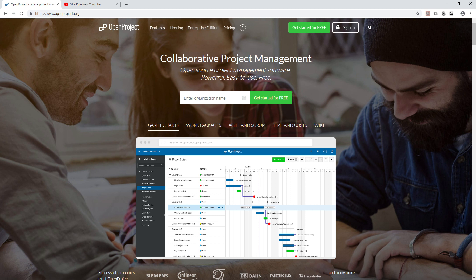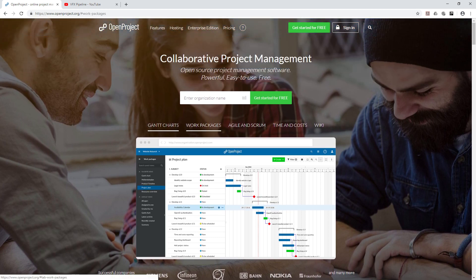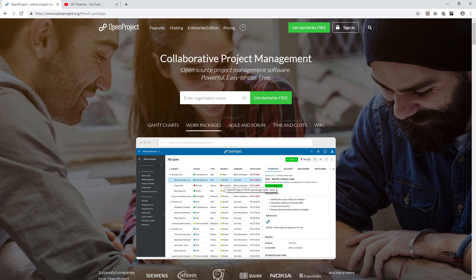This software is not just restricted to software development — you can configure it for any purpose. If you want to see or download this software, go to openproject.org — you can find the link in the description. On their website, you can see a Gantt chart view of all the issues. Work packages are basically a task, issue, or entity inside your project — they include status, type, priority, assigned to, start date, end date, and progress completion.